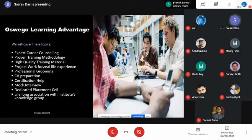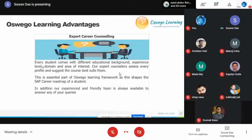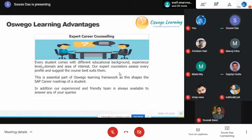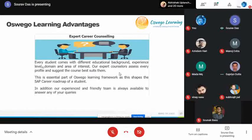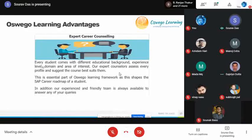Regarding expert career counseling: when someone comes to us for SAP training, we don't just enroll them in any module. We understand their past experience, their academics, and based on these parameters we assign them the particular module they should best fit in — whether it's MM, SD, FICO, or any other.